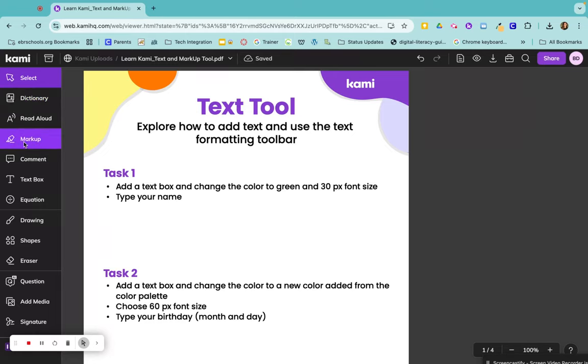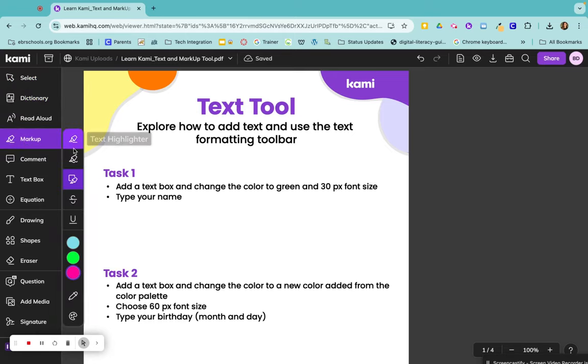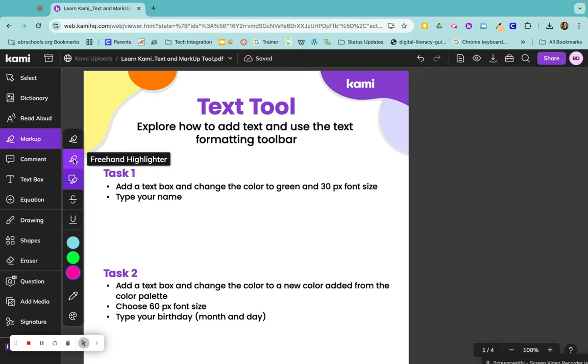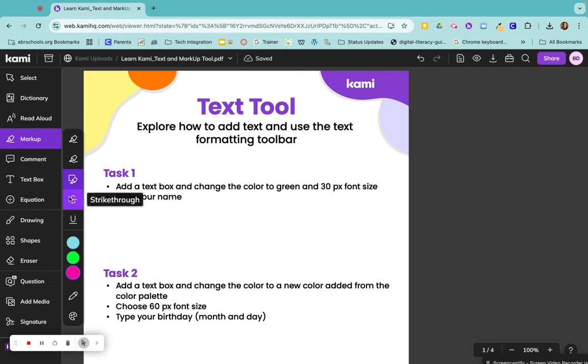Markups are just highlighters, so you have different types of highlighters such as text highlighter, freehand, or box highlighters. This is also where you would come to strike through or underline something.